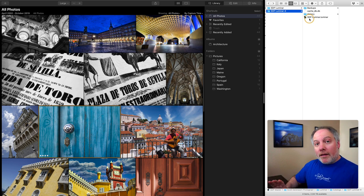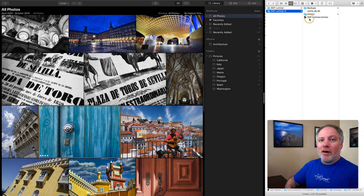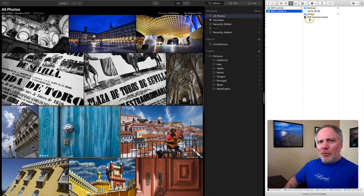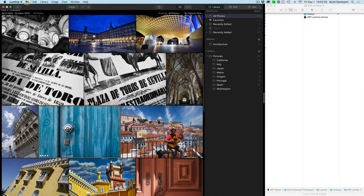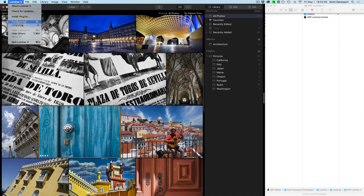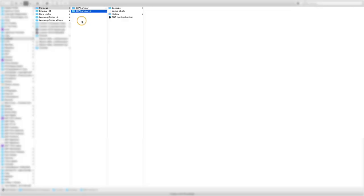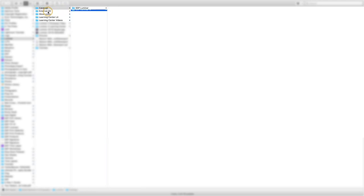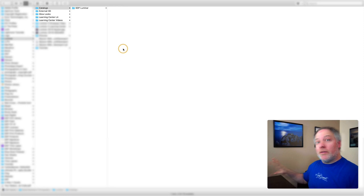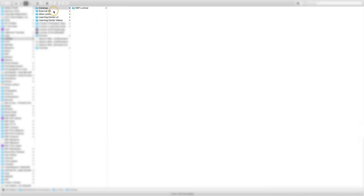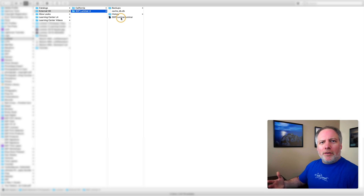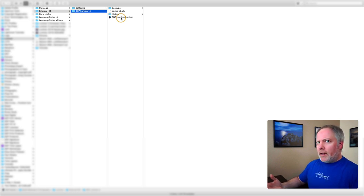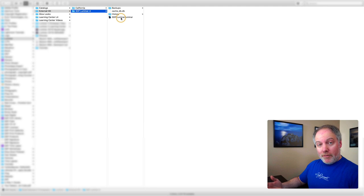Now, before you move the catalog, you want to stop Luminar. You don't want to yank the rug out from Luminar while it's running. I'm going to quit Luminar. Pop over here. Let's quit Luminar. And for the sake of simulation, let's take this catalog and move it to this folder I have here called External HD. In reality, you'd move this to an actual external hard drive. I'm going to go into that area. And what I like to do is make sure it's there first off.